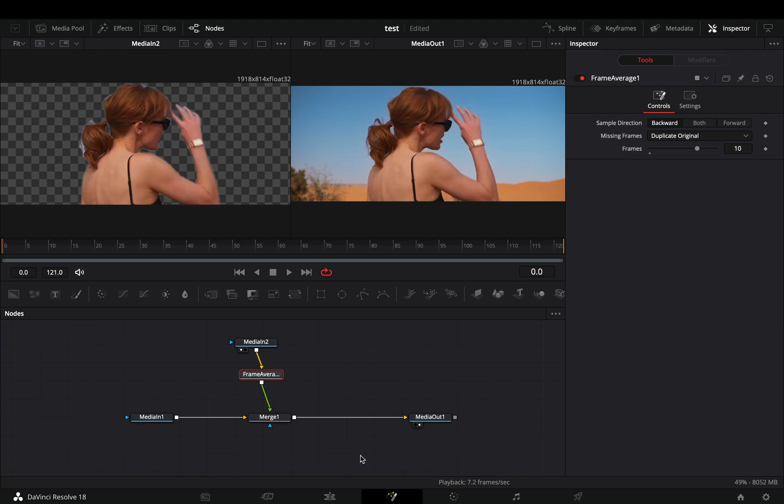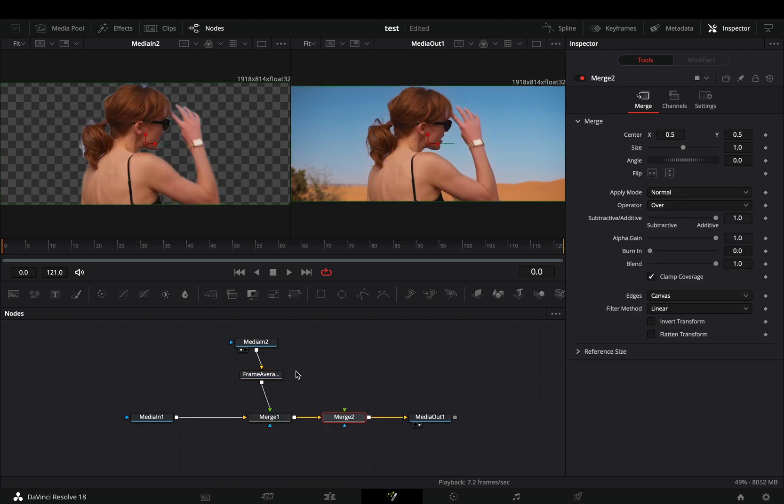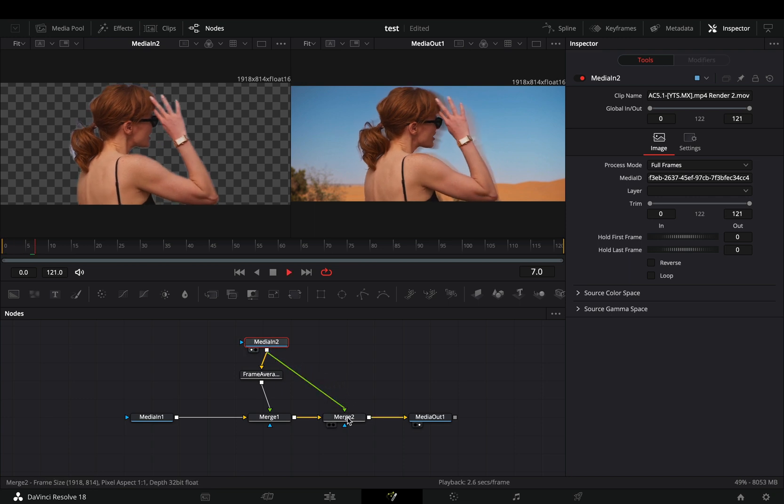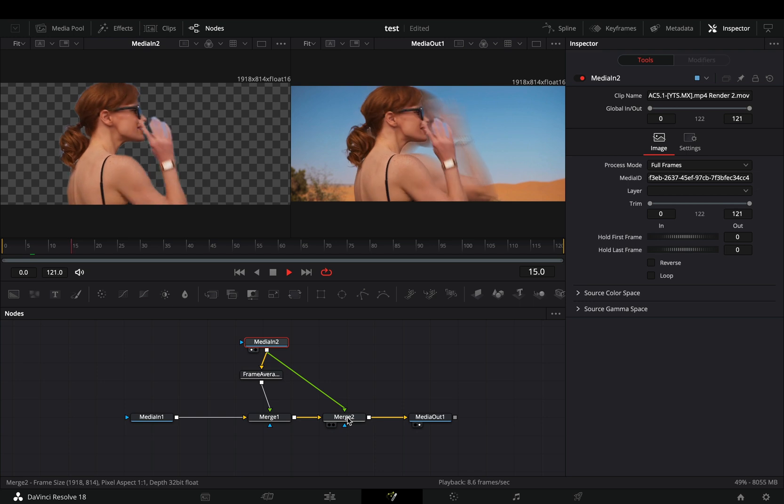After the first merge node, add another one. Take your masked clip before the frame average and connect it to the second merge node, and you've got some nice trails behind your subject.